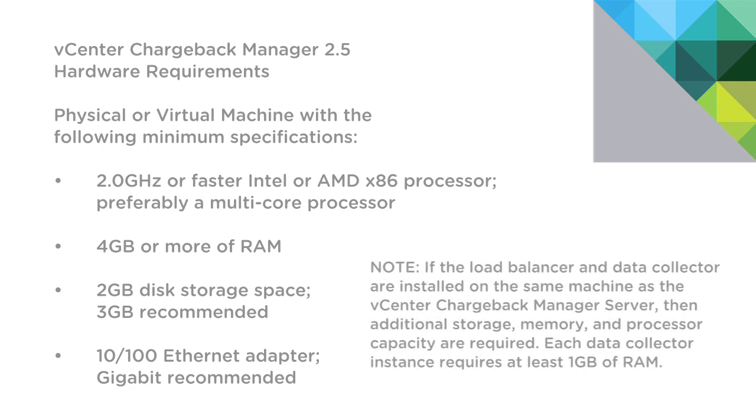Please note that if the load balancer and data collector are installed on the same machine as vCenter Chargeback Manager server, then additional storage, memory, and processor capacity will be required.